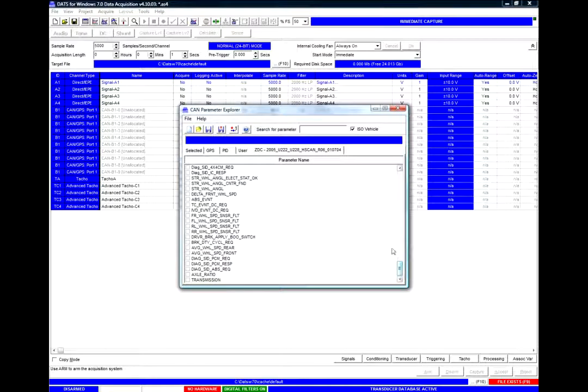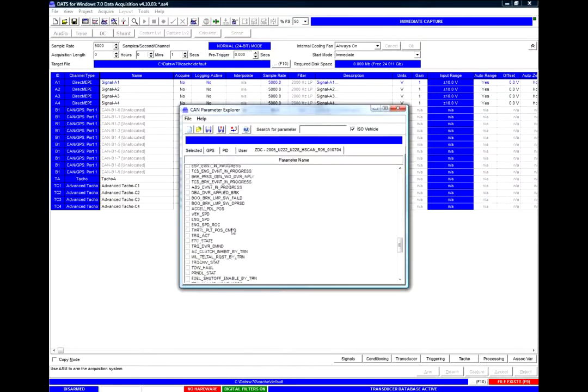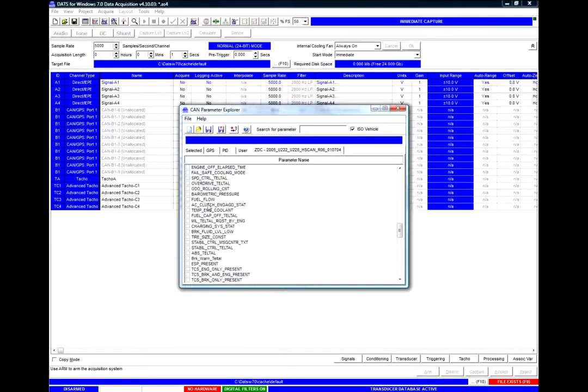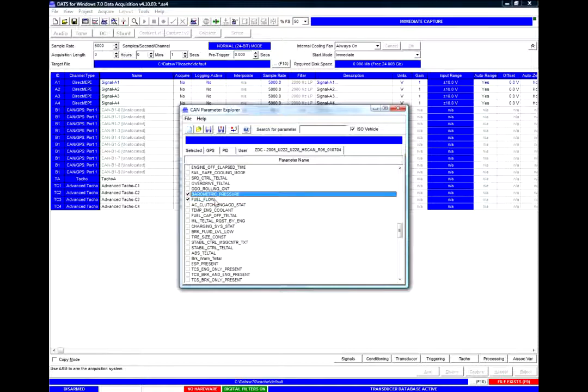And I simply need to select the ones I would like to monitor, so perhaps transmission, axle ratio, fuel flow, and barometric pressure.